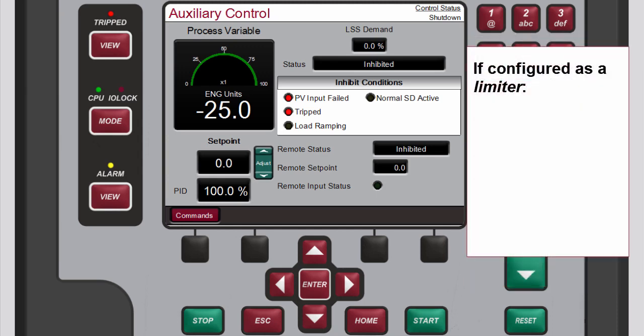If it is a limiter, it will always be enabled so it can provide protection related to the process variable being used for this function.